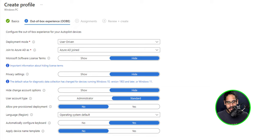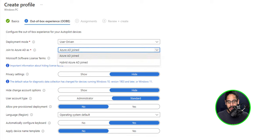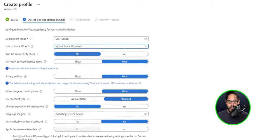The section that says join to Azure AD as let's click on the dropdown menu and I'm going to select hybrid Azure AD joined.